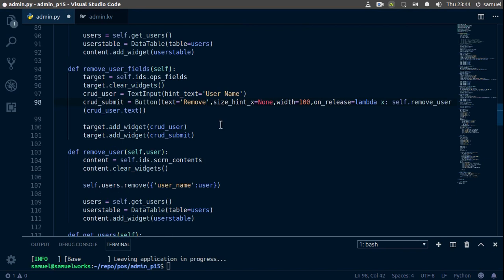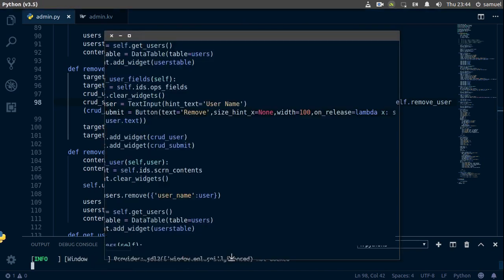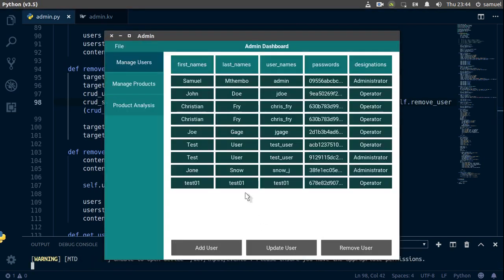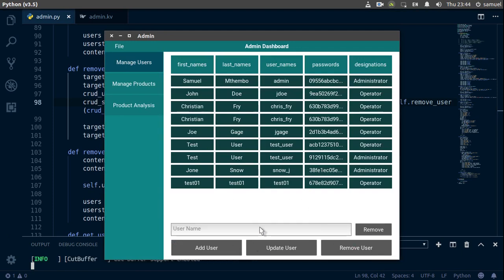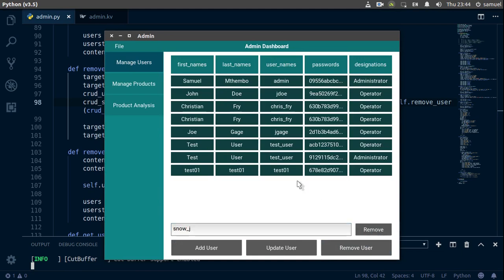All right, control S to save. Let's go back again, run this. And remove snow_j here, so snow_j and remove, and sure enough it's removed. All right, so that is it.